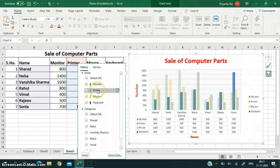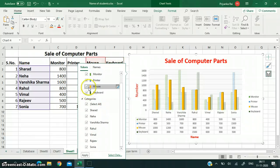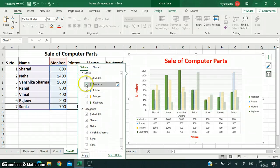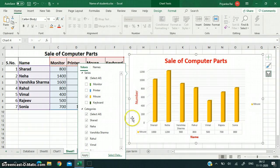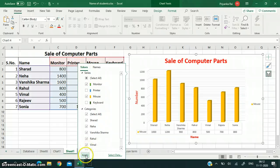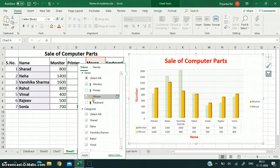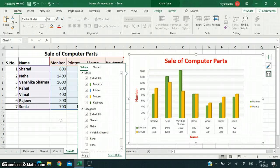Then only that particular data will be displayed. So you can filter your data — if you apply a filter, only that particular data will be displayed, but your underlying data will remain. For example, I want only the mouse data to be displayed: I will remove all the others and click Apply, so only mouse data is displayed. The table has also been shortened, but your data remains. You can choose to display monitor and mouse data — in this way you can filter your chart accordingly. This was about charts.